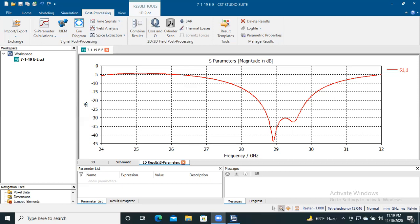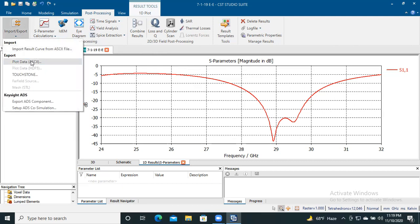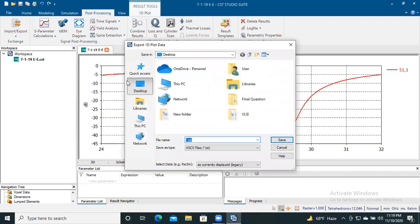Today I will show you how to export an image from a software and then plot it using EagerFlot software. This tutorial is done using EagerFlot. First, I will export data from a simulation software — namely CST. Here I export the S-parameter data, that is S11 data, of this image.